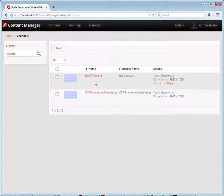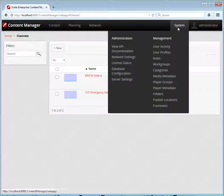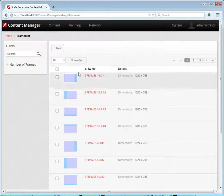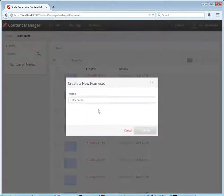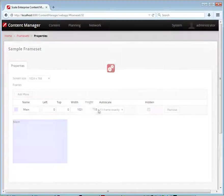If we want to create a new layout, that's called a frameset. So we'll go over here to framesets and create our new sample frameset.